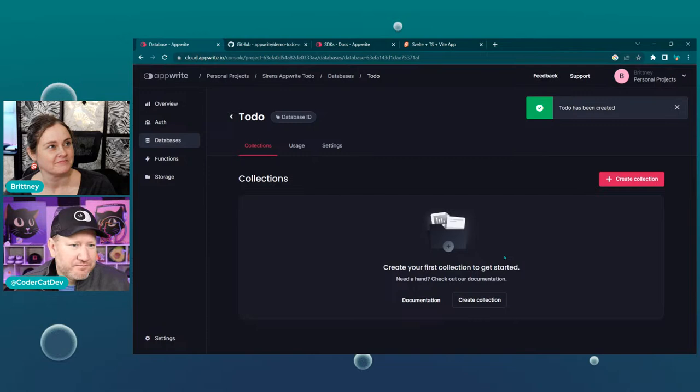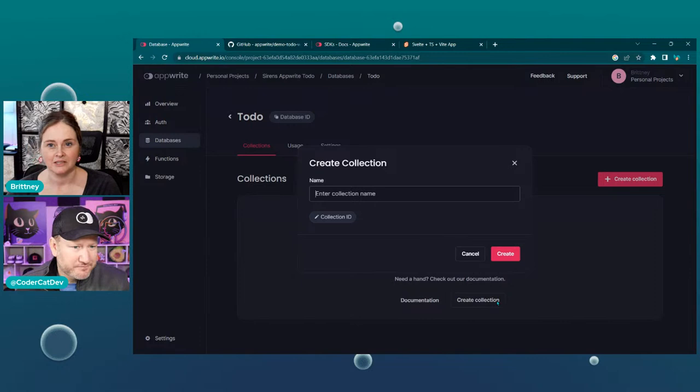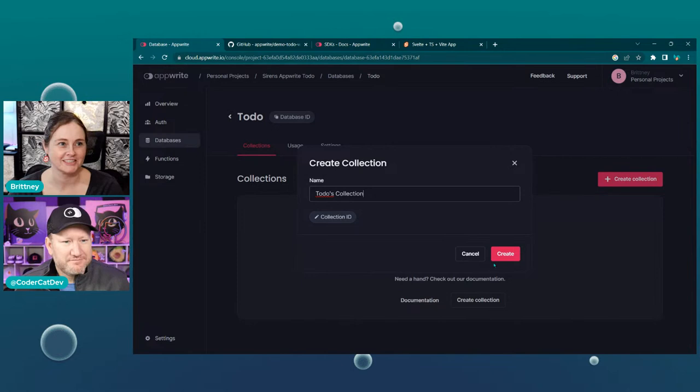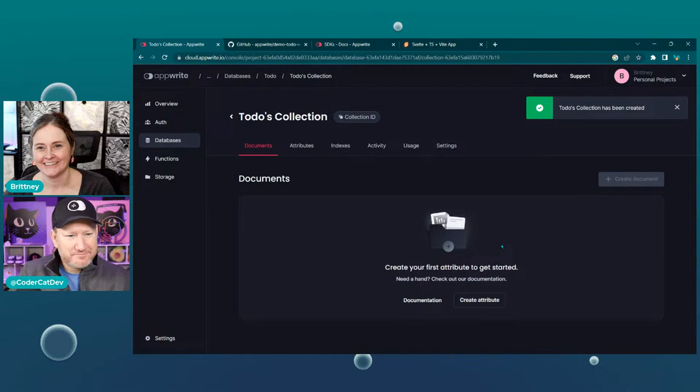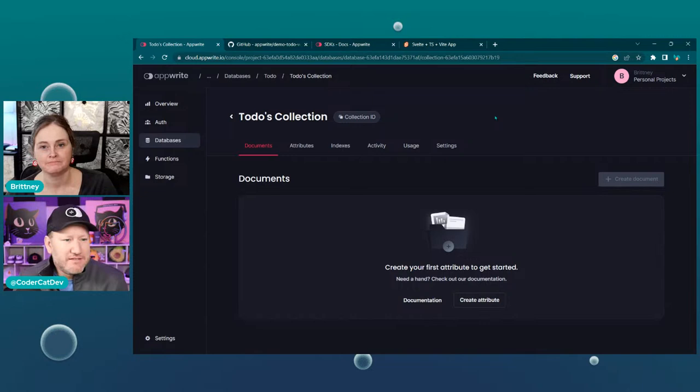Now that we have a database set up, a collection is actually like a table in a database. So go ahead and create a collection — you can call it 'to-dos collection' or whatever. Naming is the worst. The README is telling us we need to set up some environment variables with all of these, so now that we have all of those parts and pieces, we can fill out our environment variables.